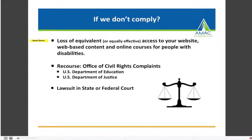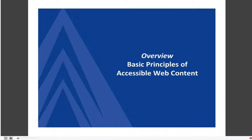So what happens if we don't comply? First and foremost, there will be a loss of equivalent — what's called equally effective — access to your website, your web-based content, and your online or academic courses for people with disabilities. Students can take their academic needs and tuition dollars elsewhere. There's also legal recourse: individuals can file a civil rights complaint with the U.S. Department of Education or the U.S. Department of Justice Office of Civil Rights, or file a lawsuit in state or federal court.